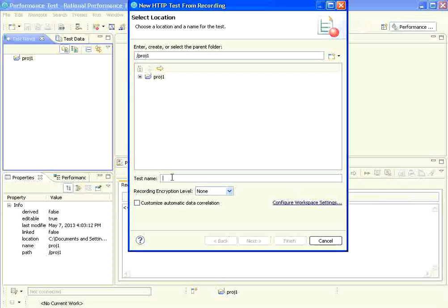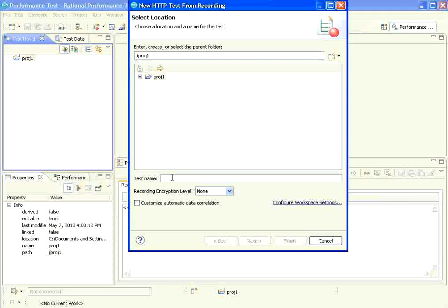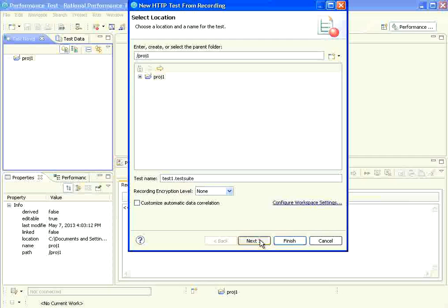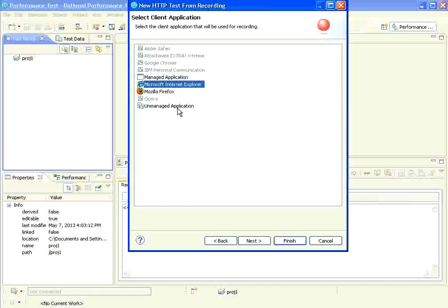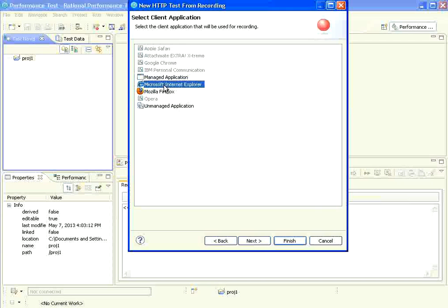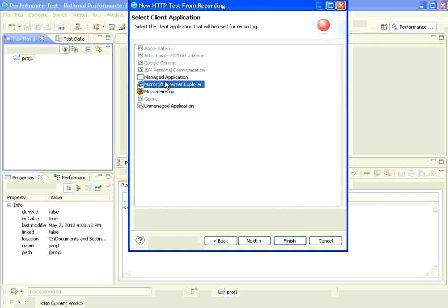Now, it is asking me what is the test name. I am going to say test 1. Then I choose next. It asks what is the browser. In 8.3, it supports Firefox, IE and Chrome. Right now, I am going to use IE.